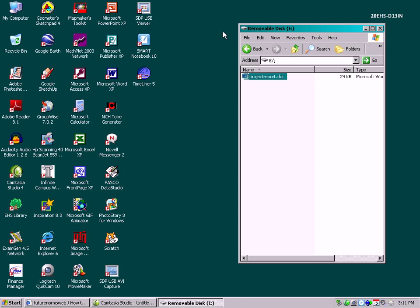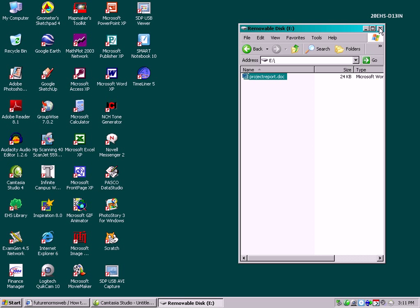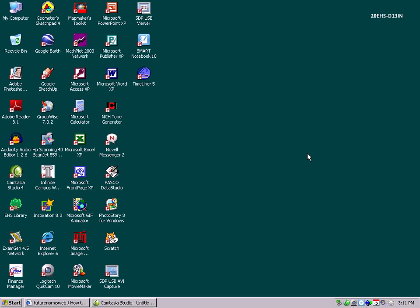I can close both of these windows. Now to safely remove the USB key so that I don't damage the electronics, I'm going to go down to the bottom here and look for this icon that looks like a green arrow.